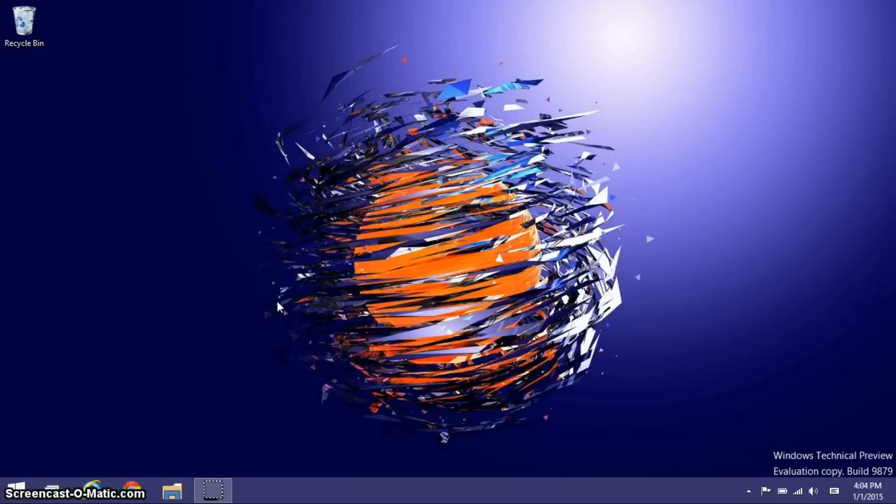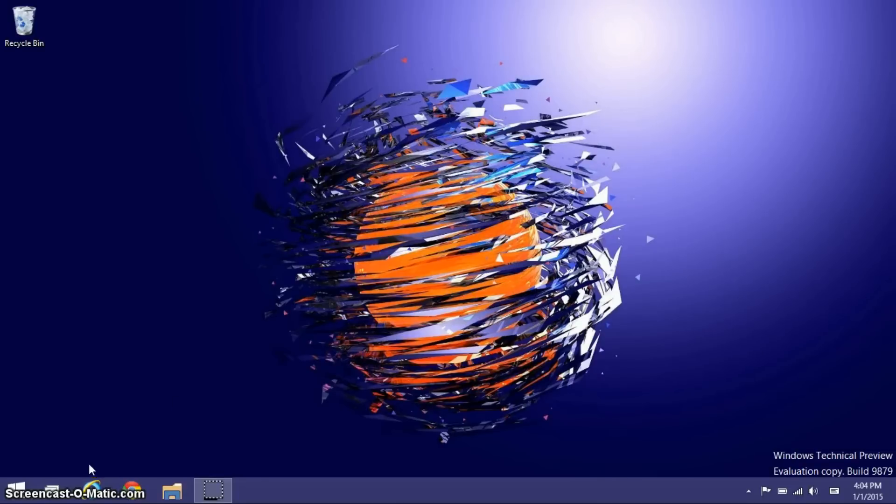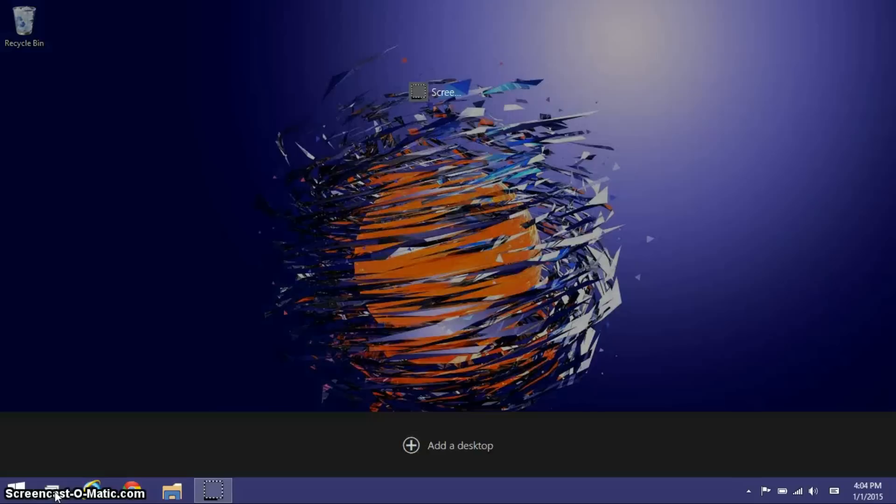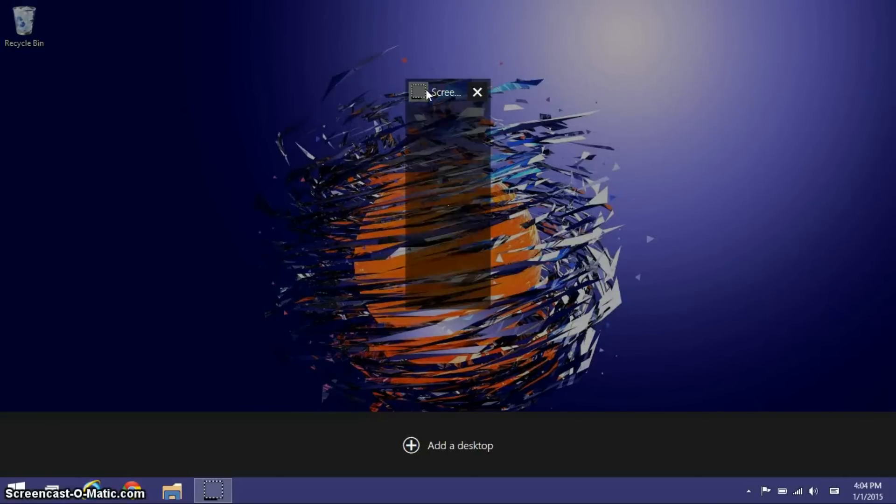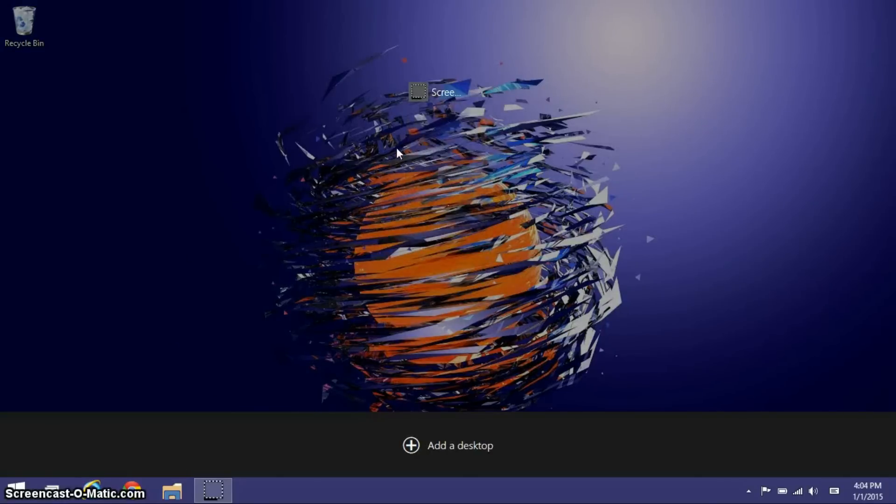Moving on to the next big feature in Windows 10 is Task View, which is pretty much multiple desktops. Pressing Windows Tab, or this little Task View button here, which you can remove by the way, takes you to this screen. As you can see, I have one window open, my screen recorder, but I can also add a desktop now.